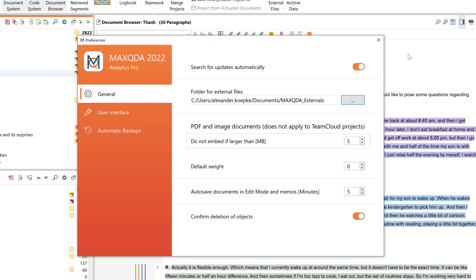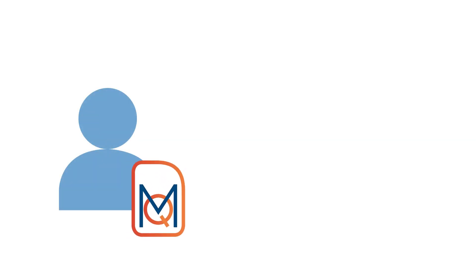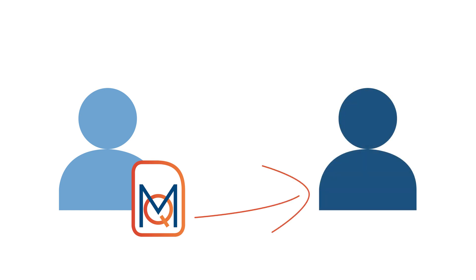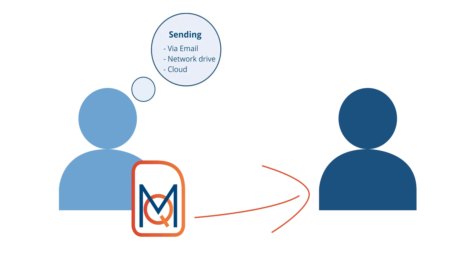Now let's see how we can transfer entire project files or individual components of a project from one team member to another. For this you have three options. The simplest option is to drag the project file and the associated externally stored data, such as videos or audio files, in their entirety from one computer to the next — for example, by sending the data via email or sharing it using a cloud service.